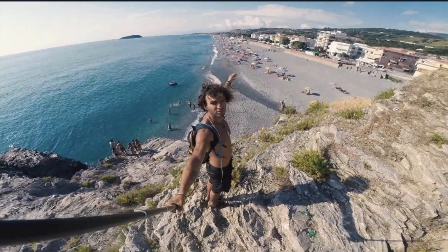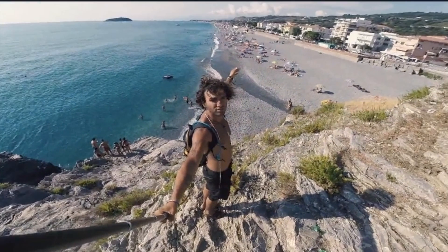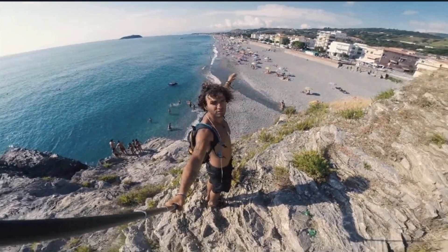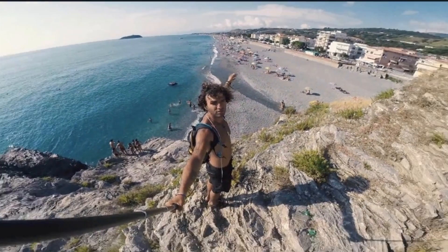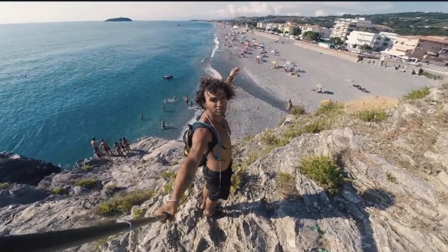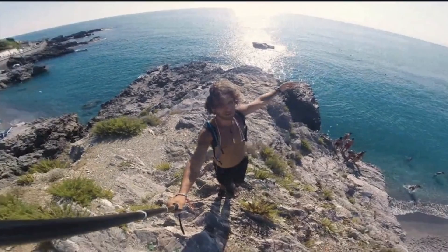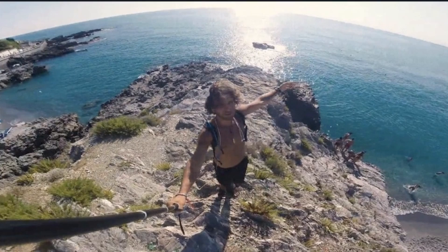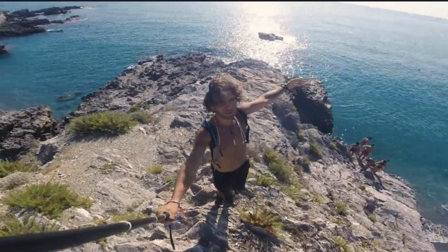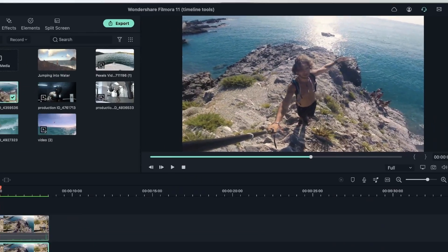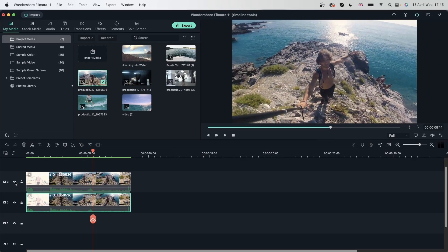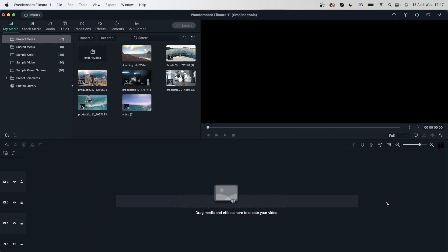This was before, this is after. Before, after. So this looks like it was shot with a normal camera. Now let's try some fun activities that you could do with stable videos.